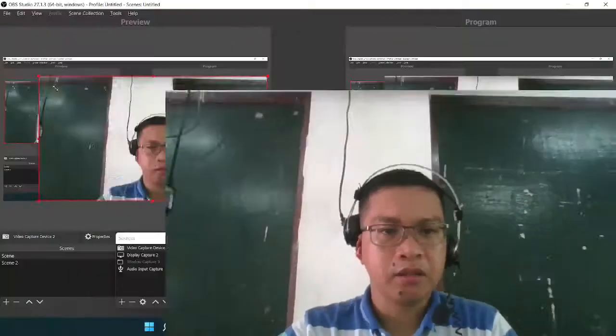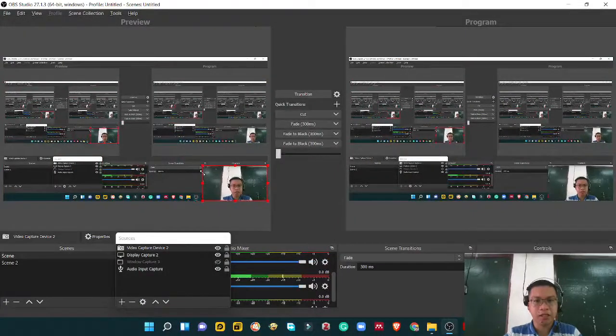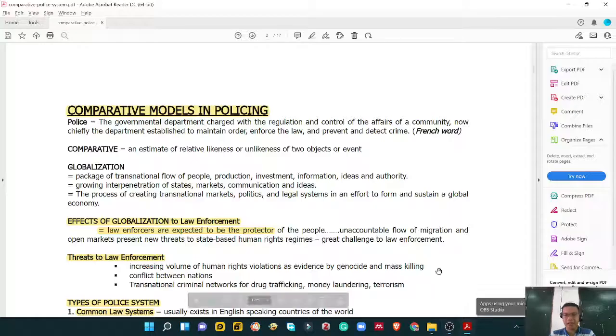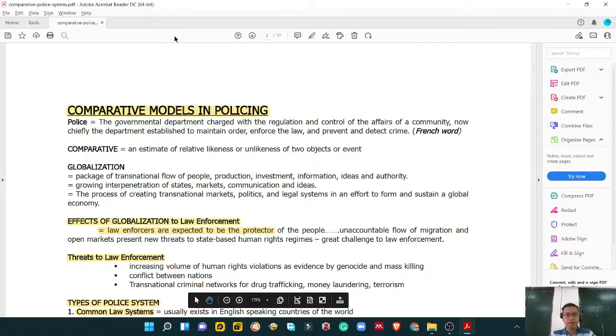Based on our definition of comparative models of policing, it does not only refer to the Philippines — it also focuses on other countries. In other countries, policing is also vital. Now let's move to the comparative models.